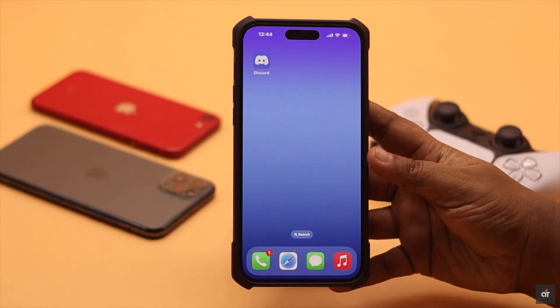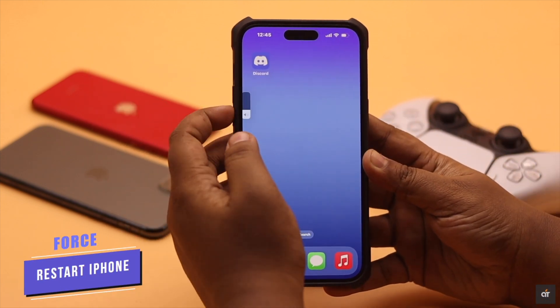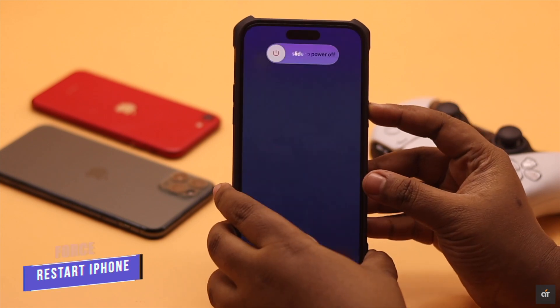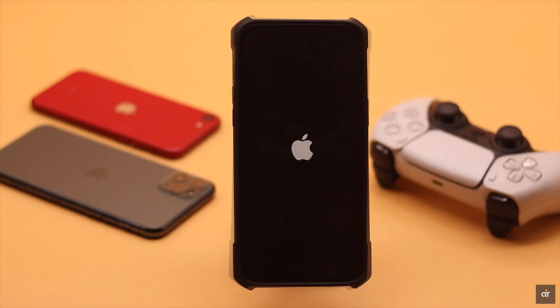Now for safety purposes, give your iPhone a force restart. It will remove any software glitch that might be causing the issue. Usually it fixes the issue, but if it doesn't, proceed to the next step.